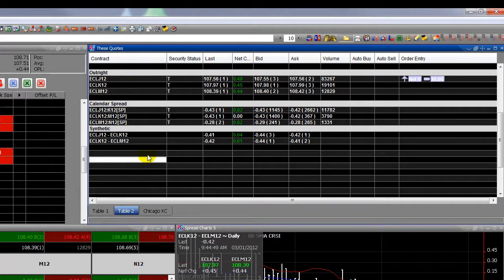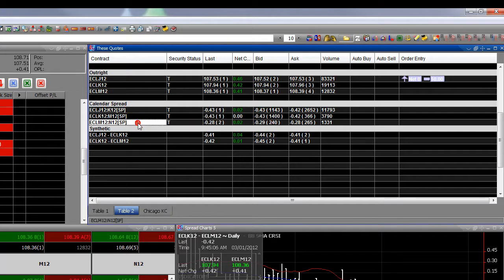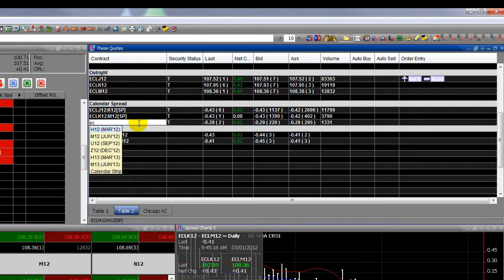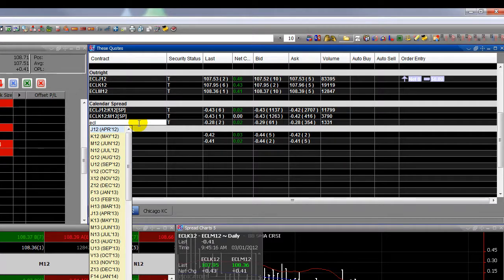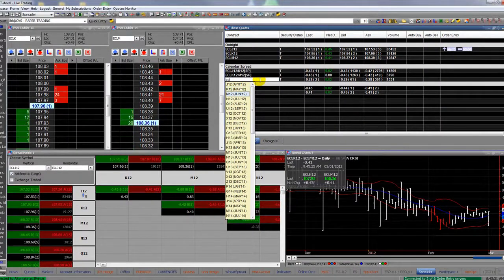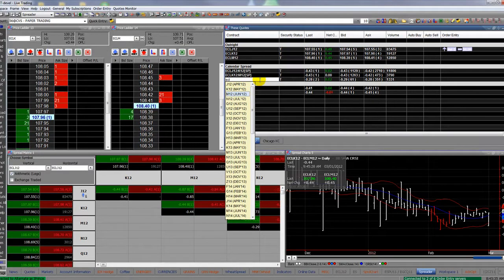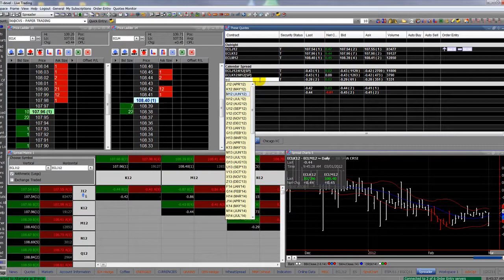To remove a quote, double-click on the symbol, hit Delete, hit Enter and it goes away. I already have the April, May, June calendar spreads listed as outrights. Let's go ahead and retype one of these so I can show you how to do it — we'll remove one. We now know that the symbol for crude is ECL.